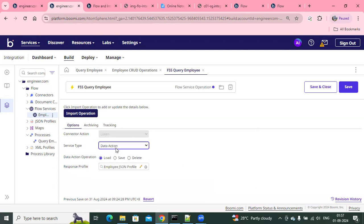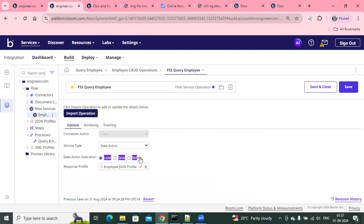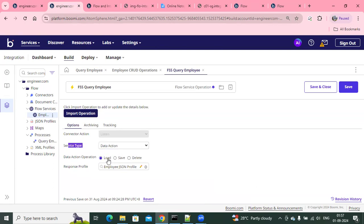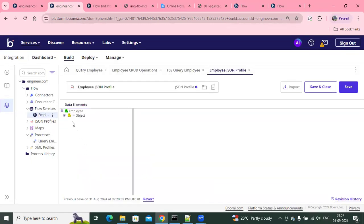I used only the data action, and then you specify what type of action you want: load, save, or delete. Because in Flow, there are three shapes or components available to call these functionalities. When you use load, it means whatever the process I defined with this data service action type, it can only be called with the load component. There is also a response profile here — Flow always expects a flat JSON structure.